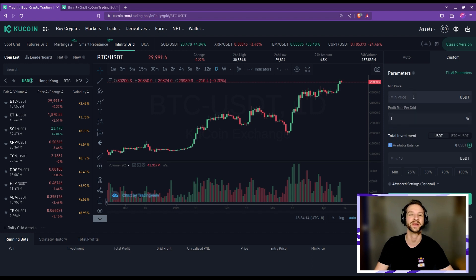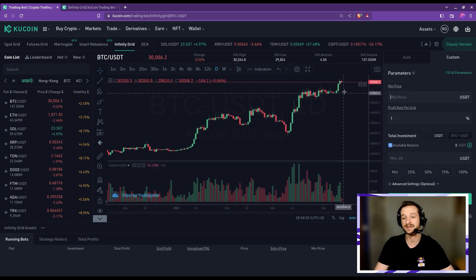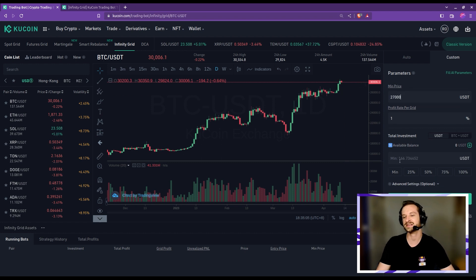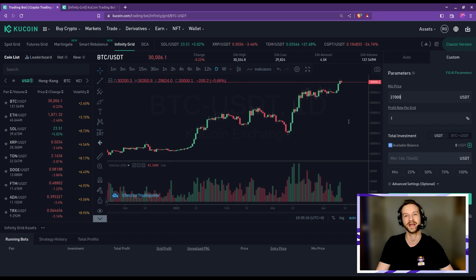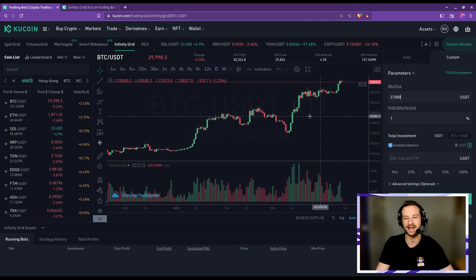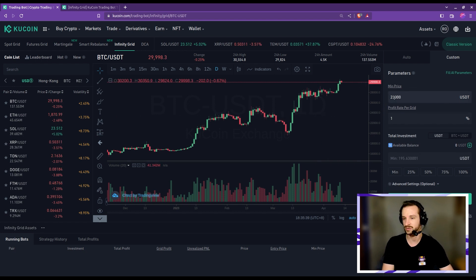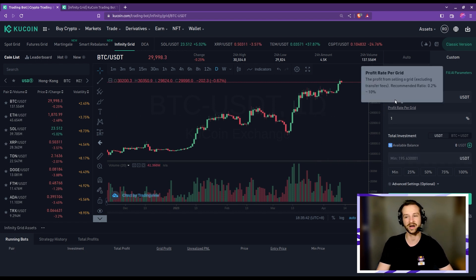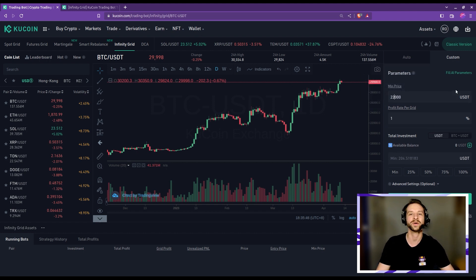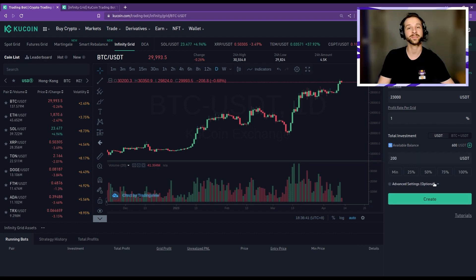We need to fix the minimum price. Being extra conservative, if we imagine a pullback to the previous important level around $28k–$27k, we could put that here. The minimum allowed investment is a bit over 166 USDT. My plan was to put $200 USDT per trading bot, so I'll go the extra conservative step to the previous major level around $23k. With $23k as the minimum price and $200 investment, we're just above the required minimum.